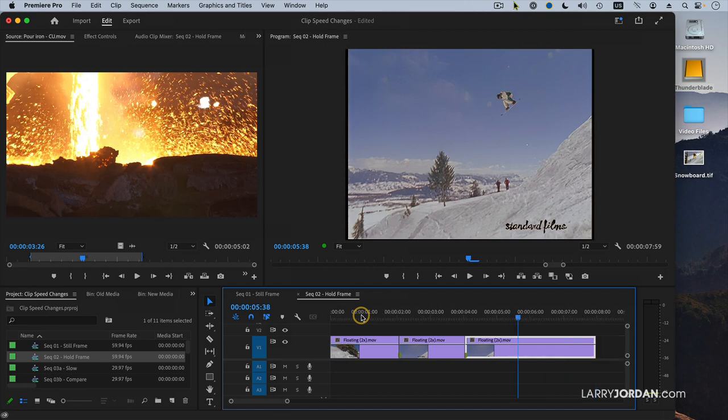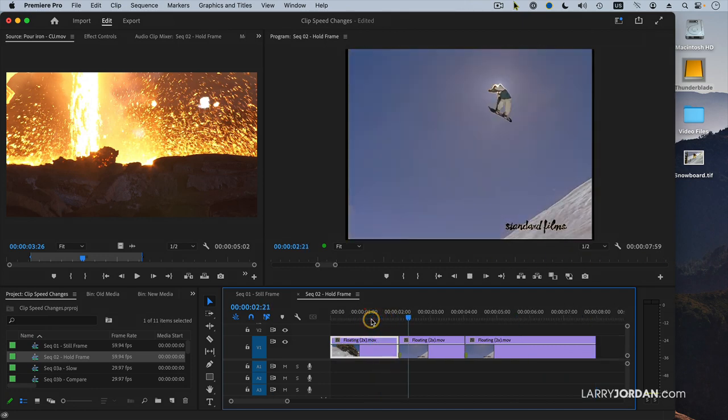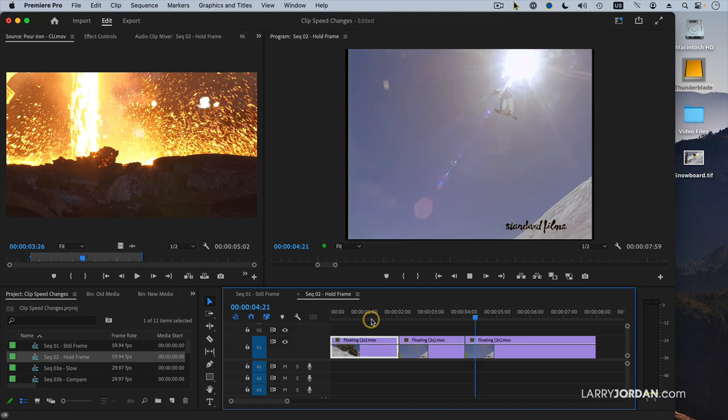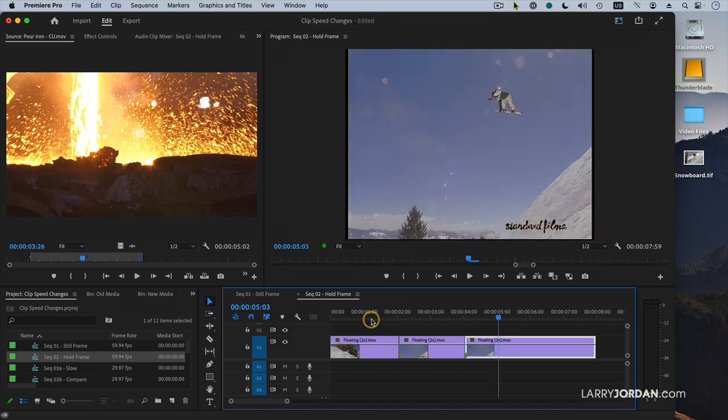Let's just watch that again. I can't believe the incredible luck they had with that shot.